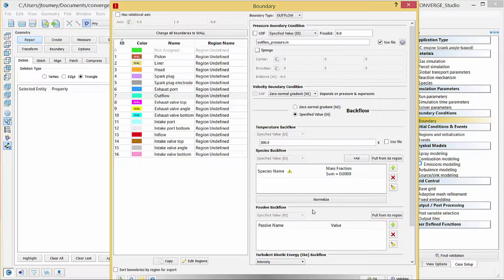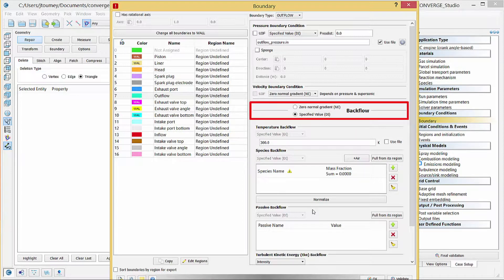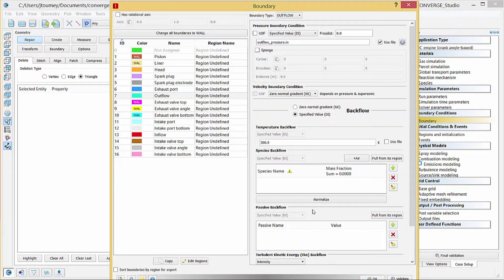Under velocity boundary condition, verify that zero normal gradient is selected. This choice enforces a zero velocity gradient at the outflow boundary. Select specified value for backflow. Outflow boundaries require input for reverse flow, or in other words, flow back into the domain. Specify realistic reverse flow inputs to ensure convergence. The boundary conditions can be either Dirichlet or zero normal Neumann. Under temperature backflow, enter 800 Kelvin.